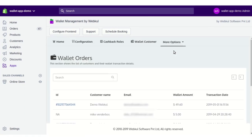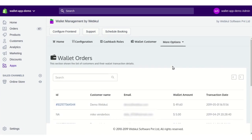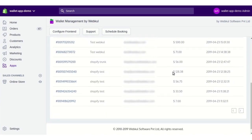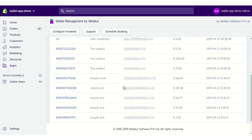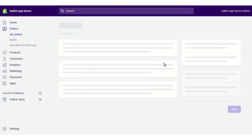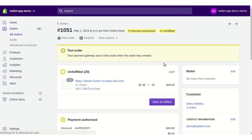In the Wallet Orders section, you will see a list of all customers and their wallet transaction details. Clicking on a particular order ID will take you to the specific order placed by the customer that was paid using their wallet.